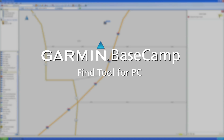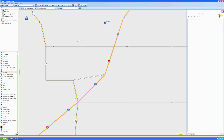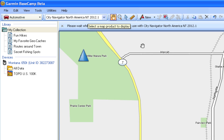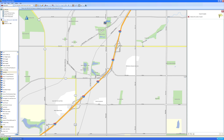With Garmin Basecamp's Find Tool, you can easily locate addresses, points of interest, and geocaches. Let's start by searching for an address. This requires that you have a map loaded with address data, like our City Navigator series.